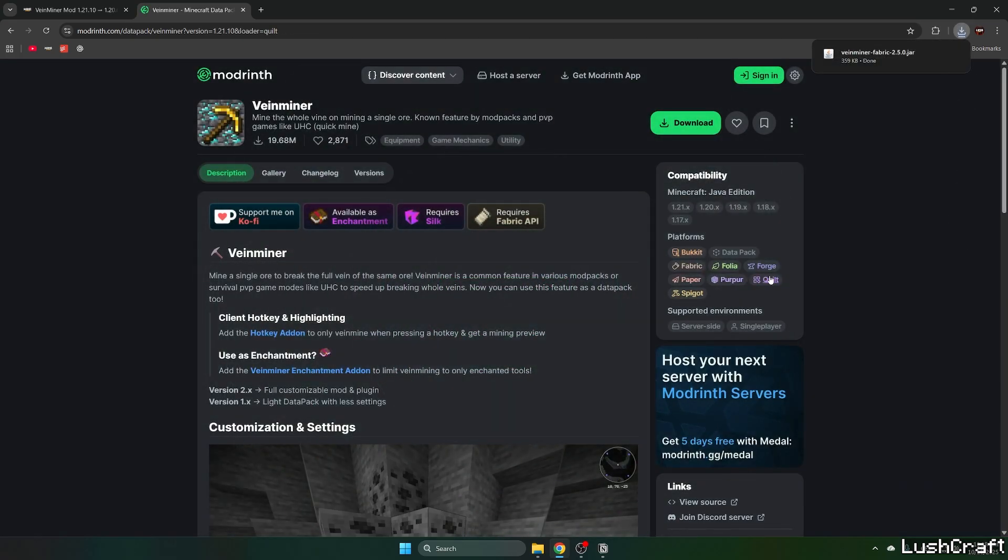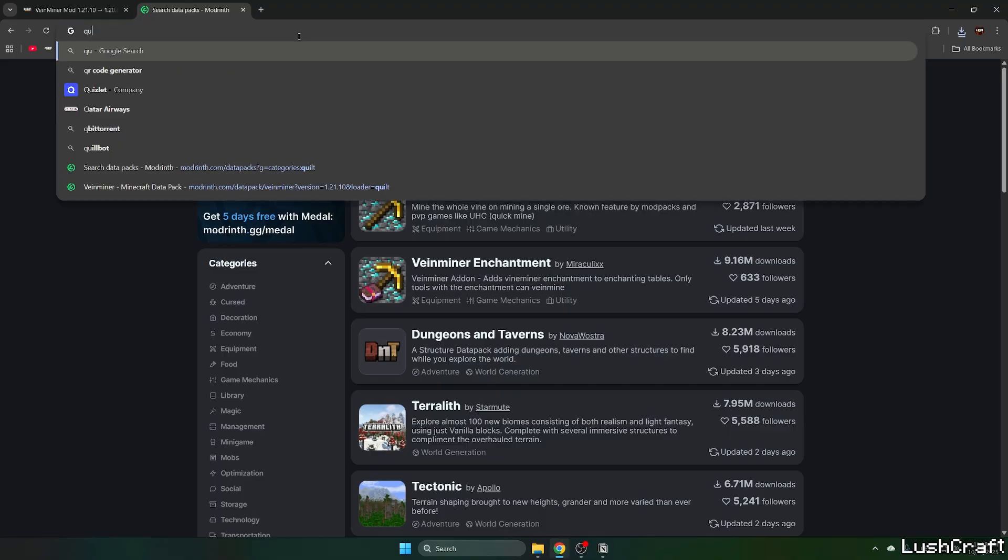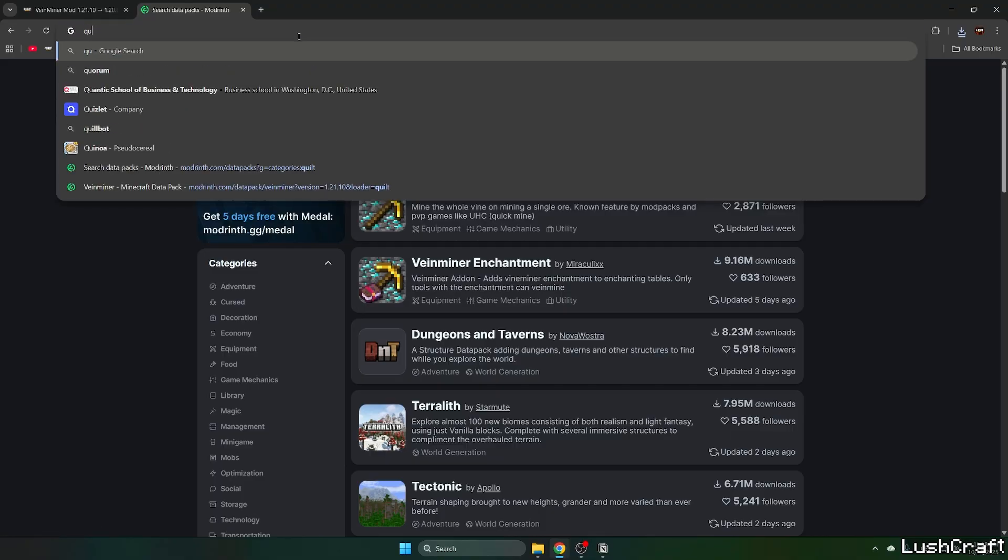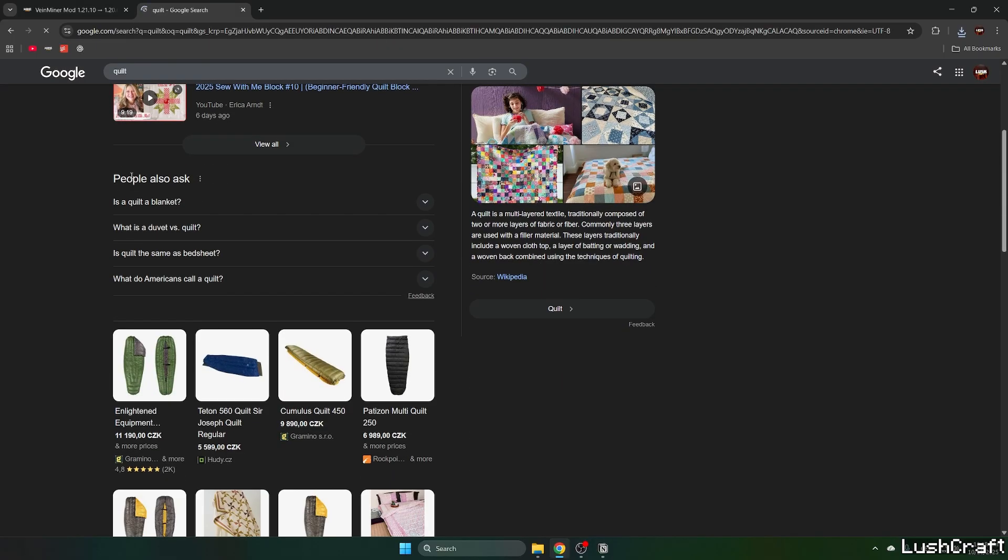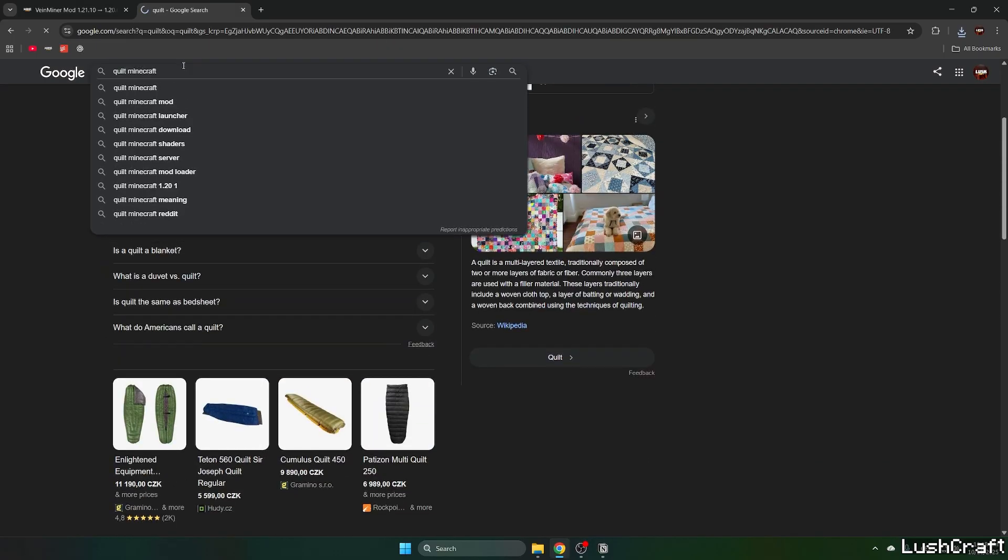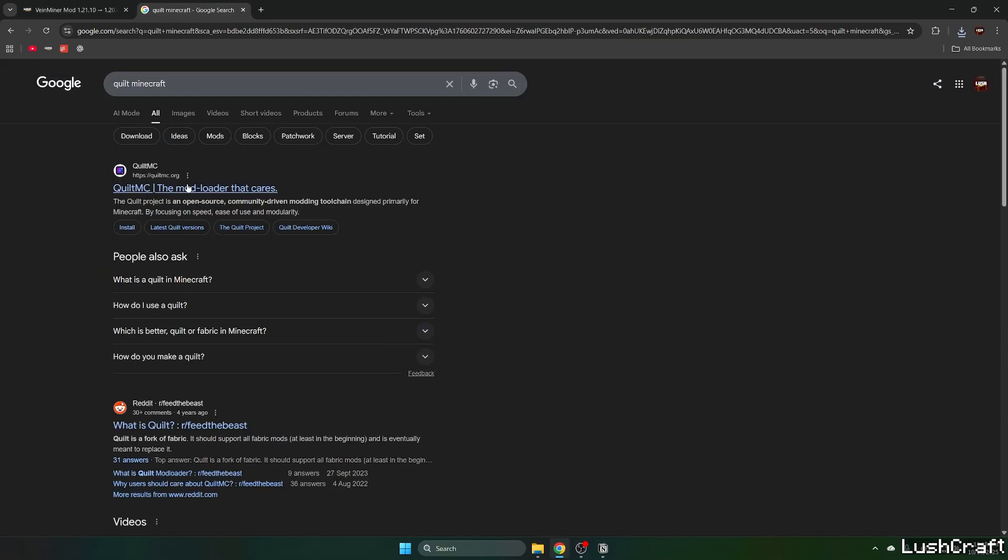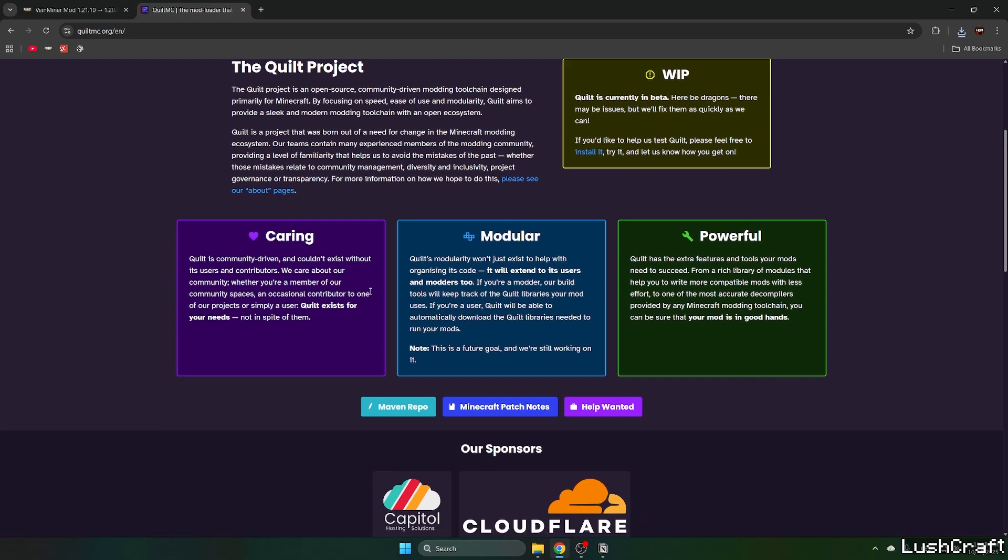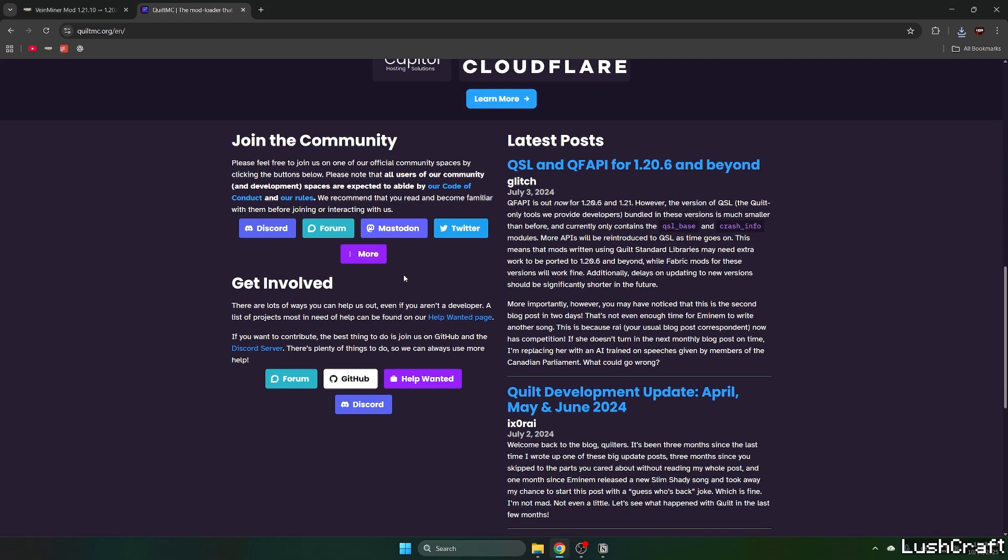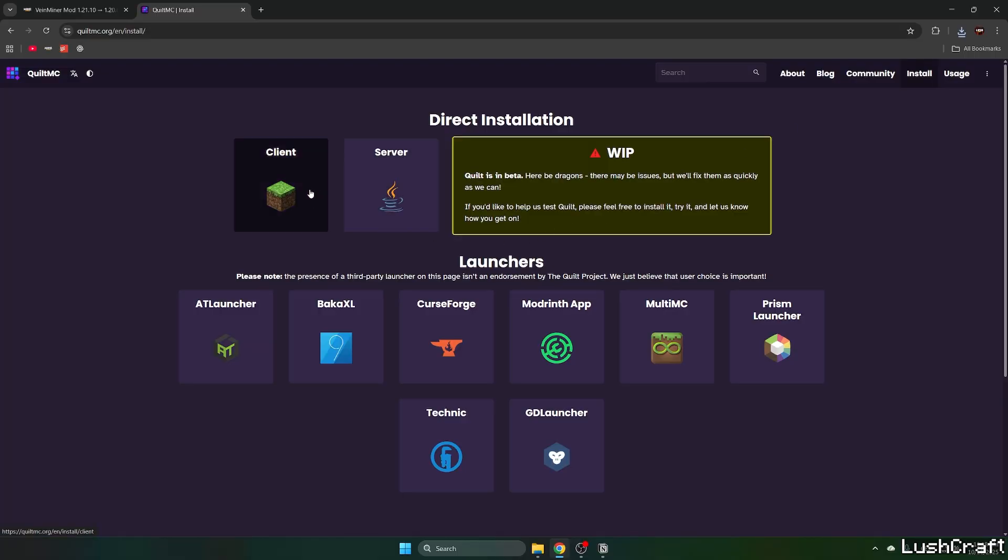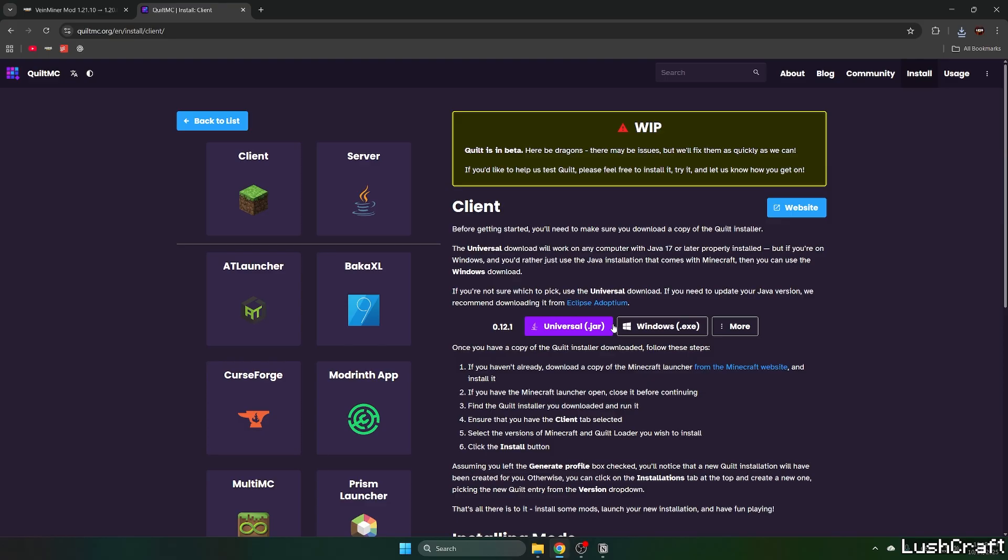Now select Quilt in here and we need to download Quilt. So you can type in Quilt Minecraft. Let's choose the first link and in here just find the download link. So install, client and select universal jar.